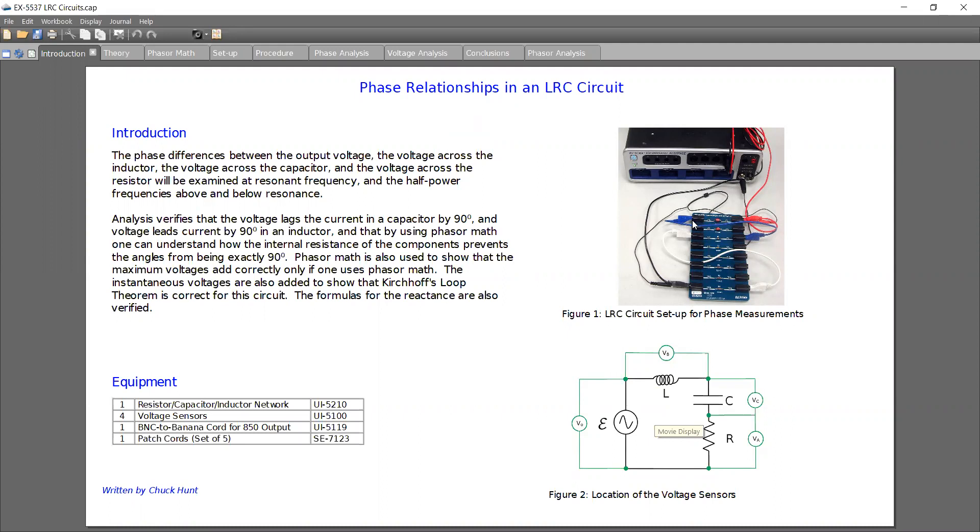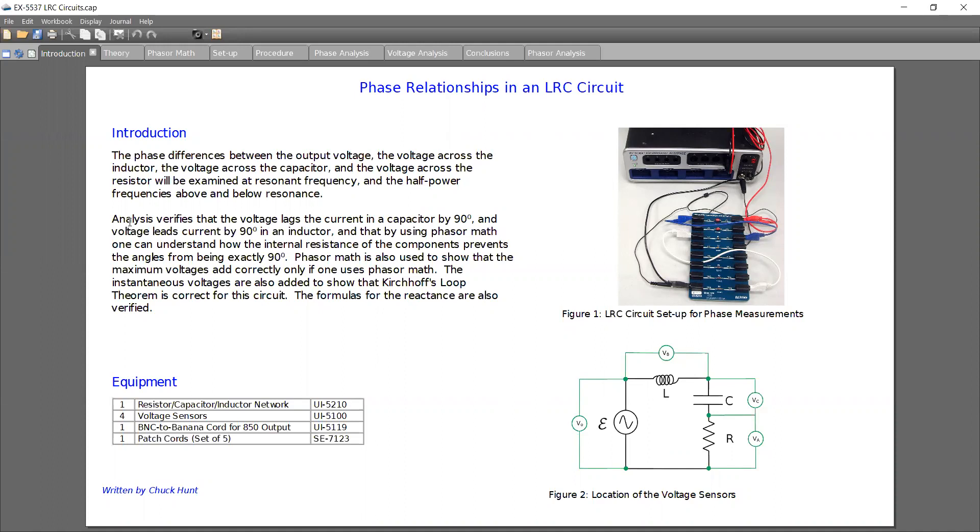On our 850 universal interface, I'm using the A, B, and C analog inputs and the instructions say to use D to get the voltage out. I'm actually going to do it a different way using the feature from the 850 and I'll show you how to set that up.